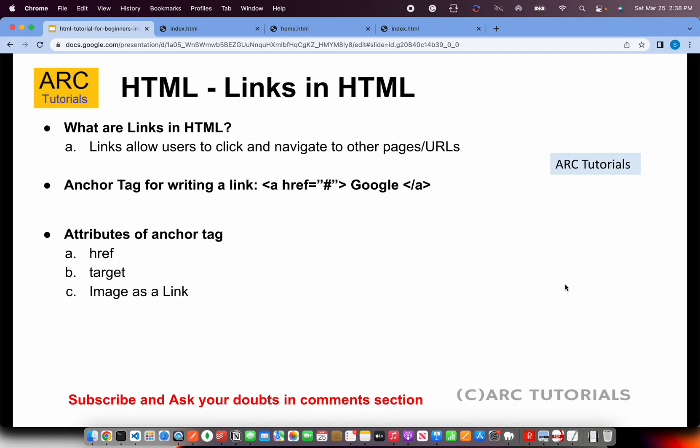So what are links in HTML? Links allow users to click and navigate to other pages or URLs. We write links using the anchor tag or anchor element, which is written as <a> tag. It takes attributes like href, target, or image as a link. You can add different flavors of link and define the style. Let's do some hands-on to learn.